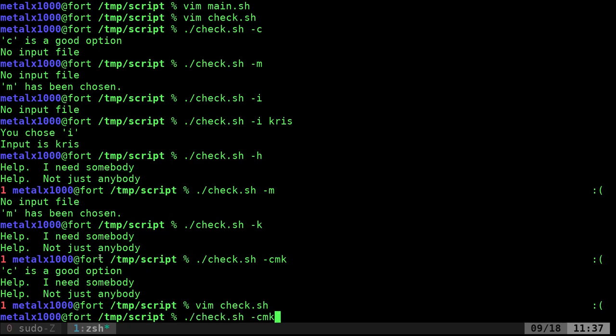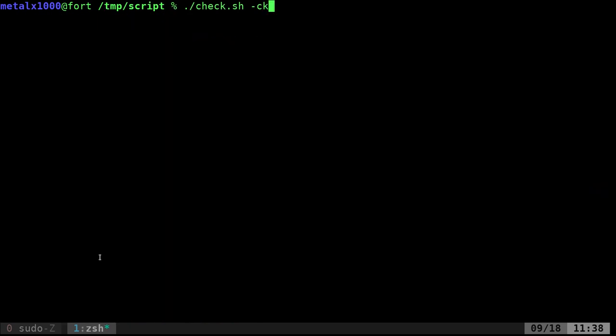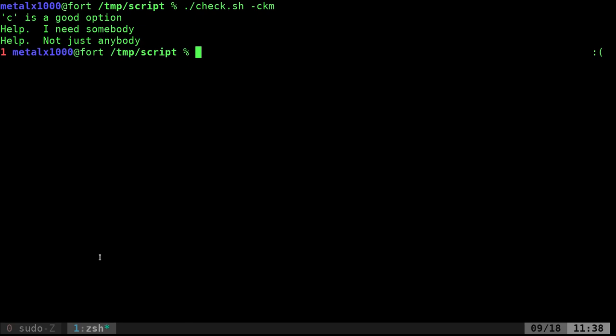I go through here and I say CKM. Let's clear the screen. CKM. C and M are options. Here it's going to say C is an option, it's going to print our help file, but never get to the M because we exit out before we get there.